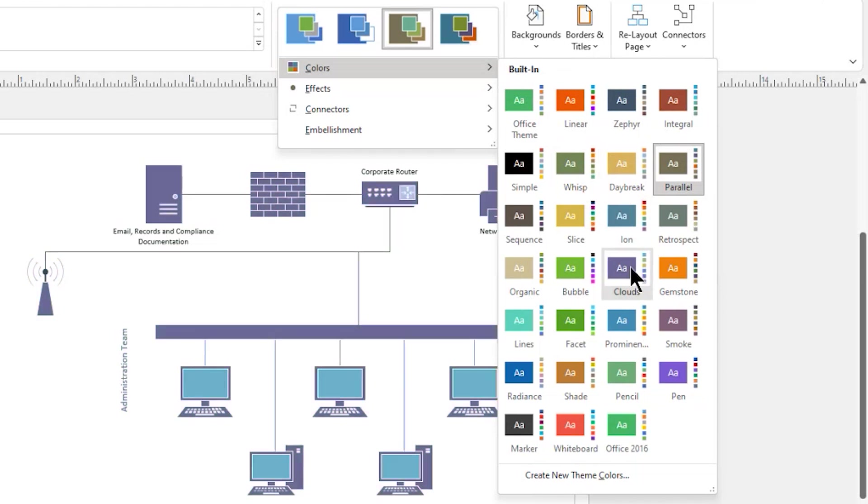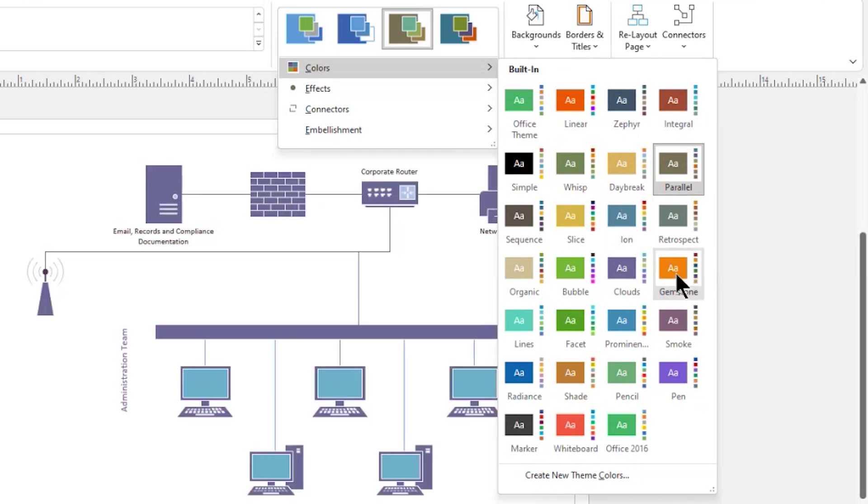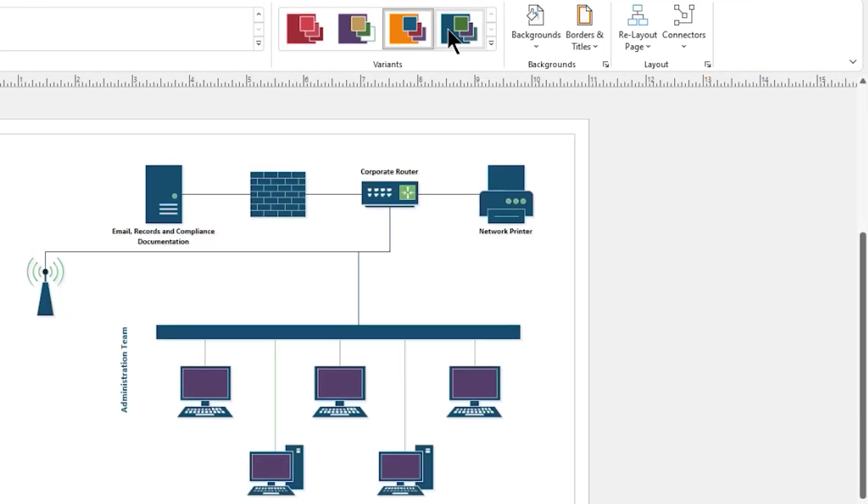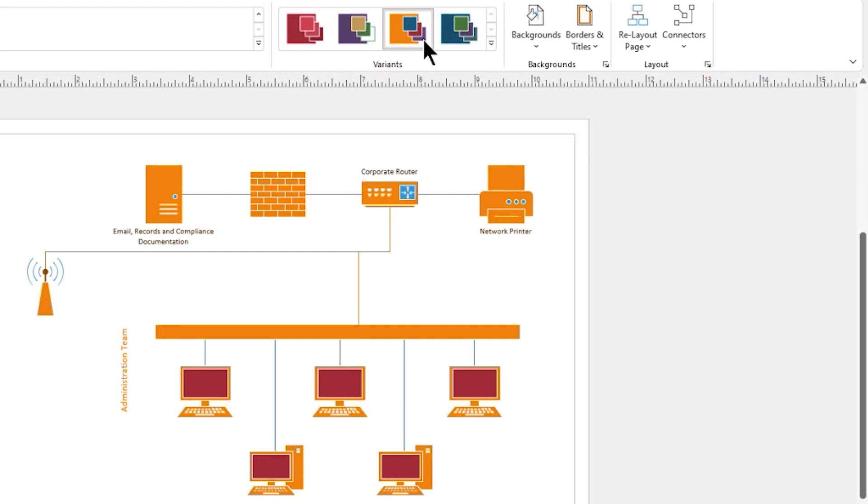So I could say, I would like to use Gemstone. And you can see now these colors for all the objects have changed quite dramatically. And we still have variants within this that we can take advantage of.